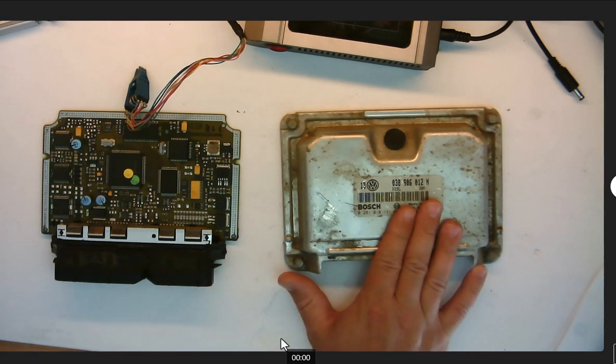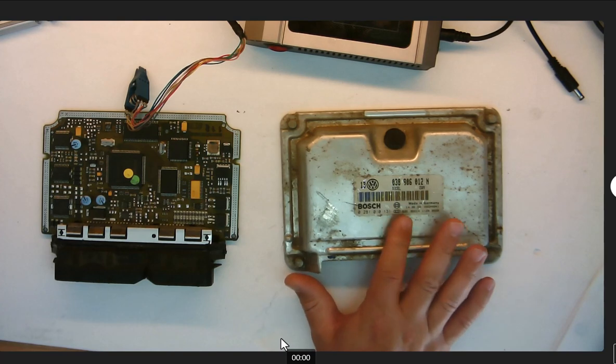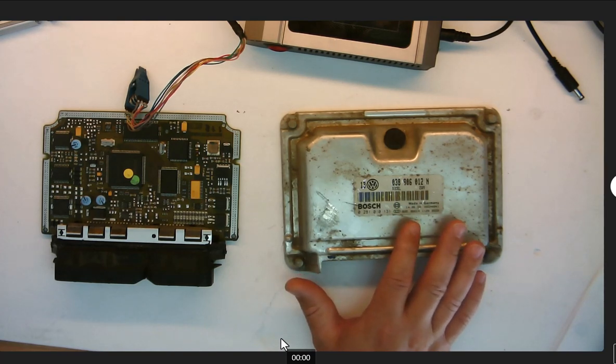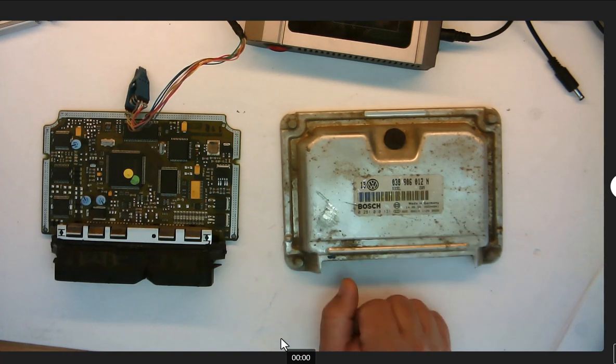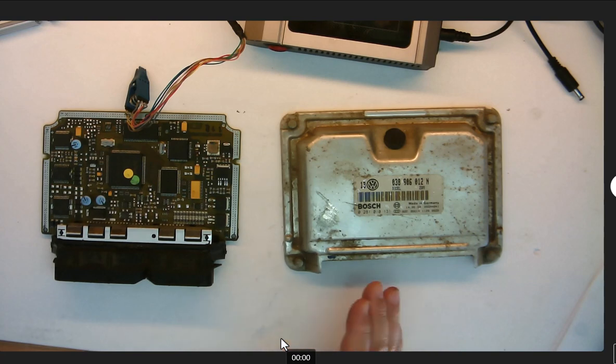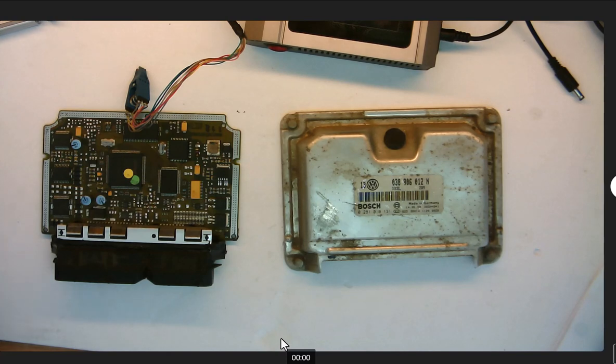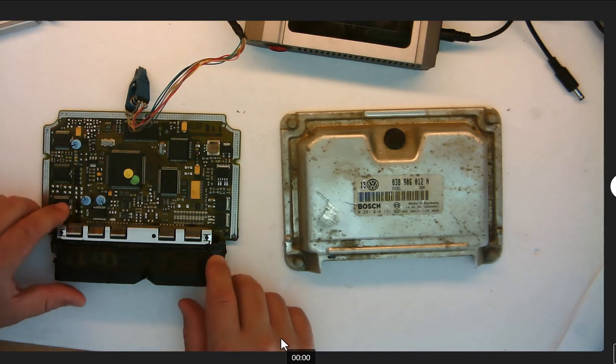This is EDC15 diesel, Volkswagen, older one, I believe like 2000 until 2002. But older Volkswagens and Audis, they're easier to do. So it's a quick video and we'll dive right into it.